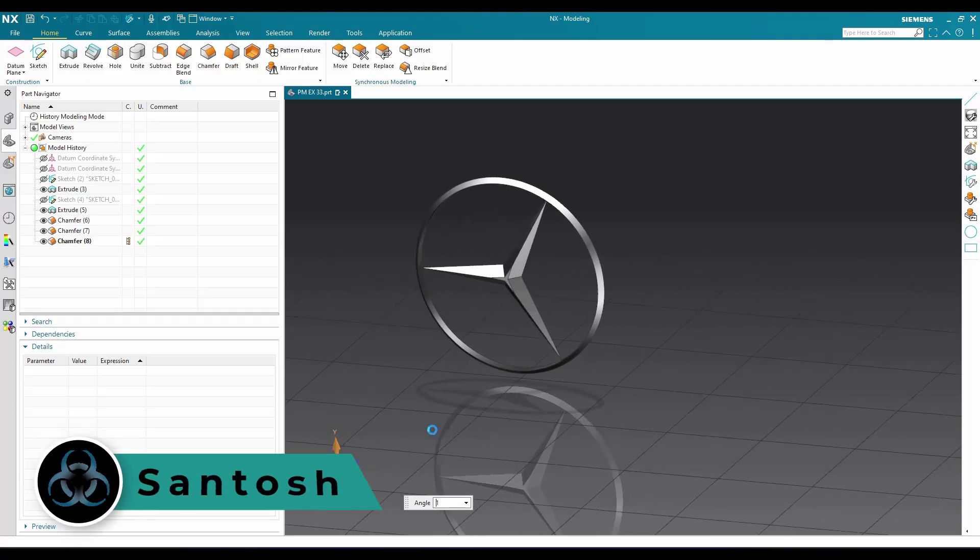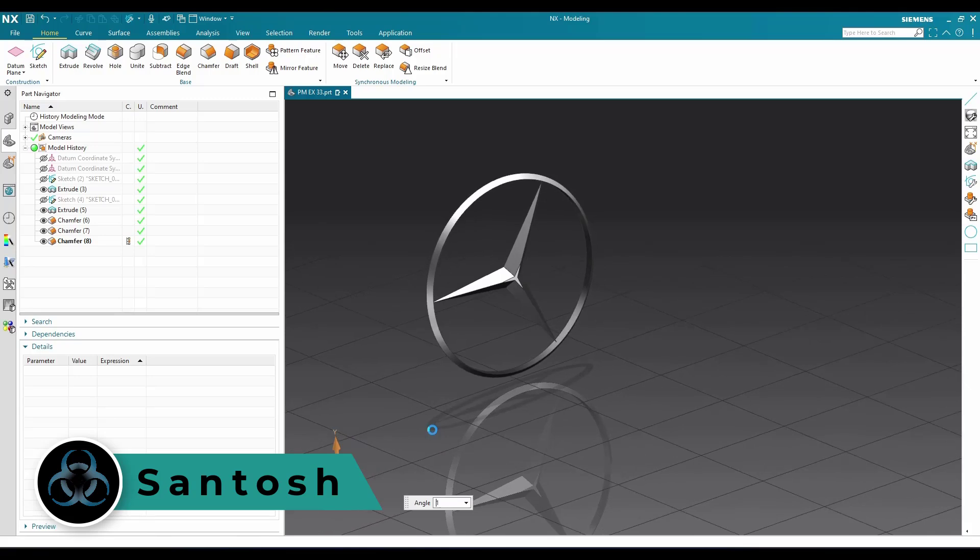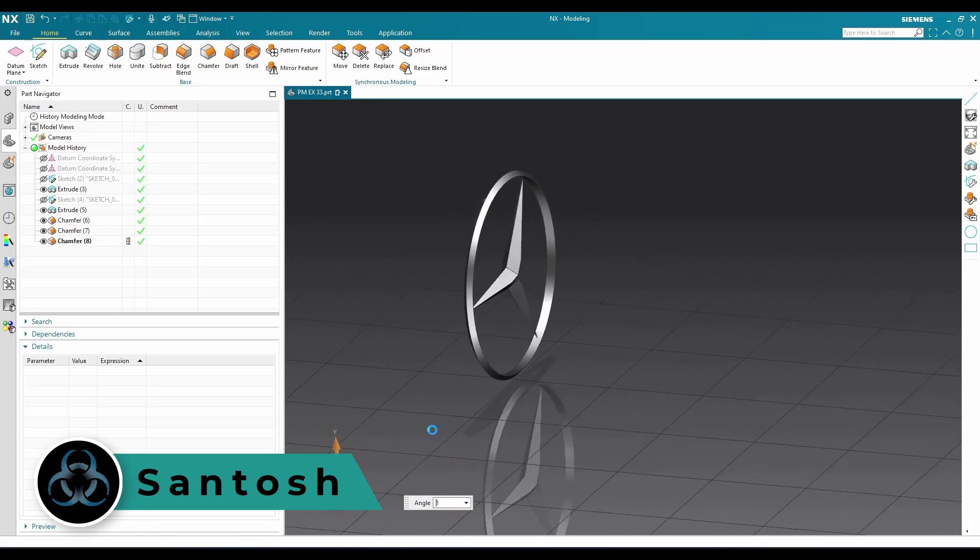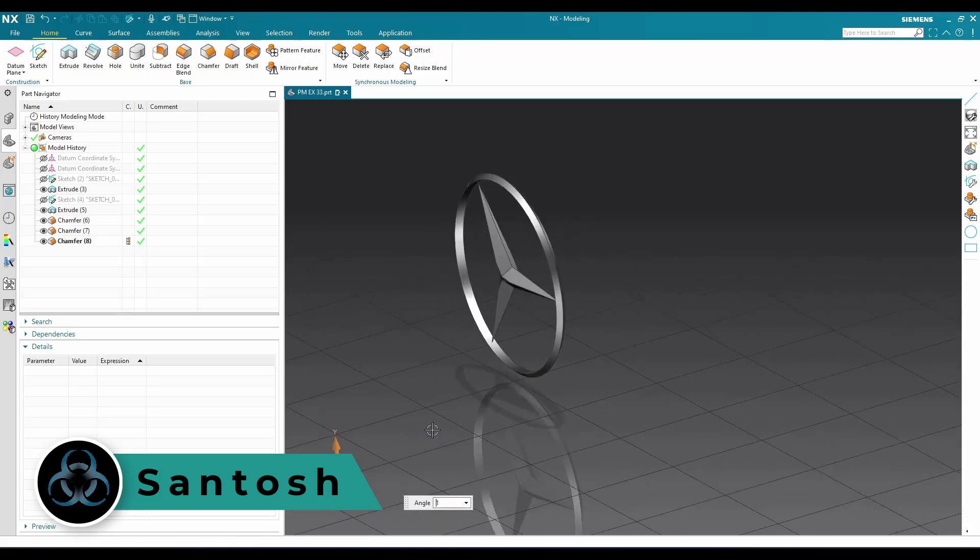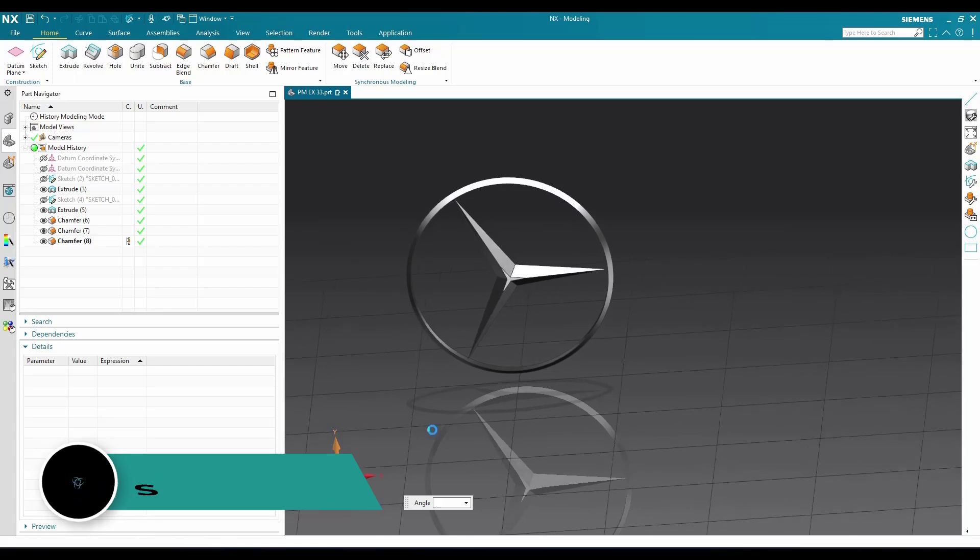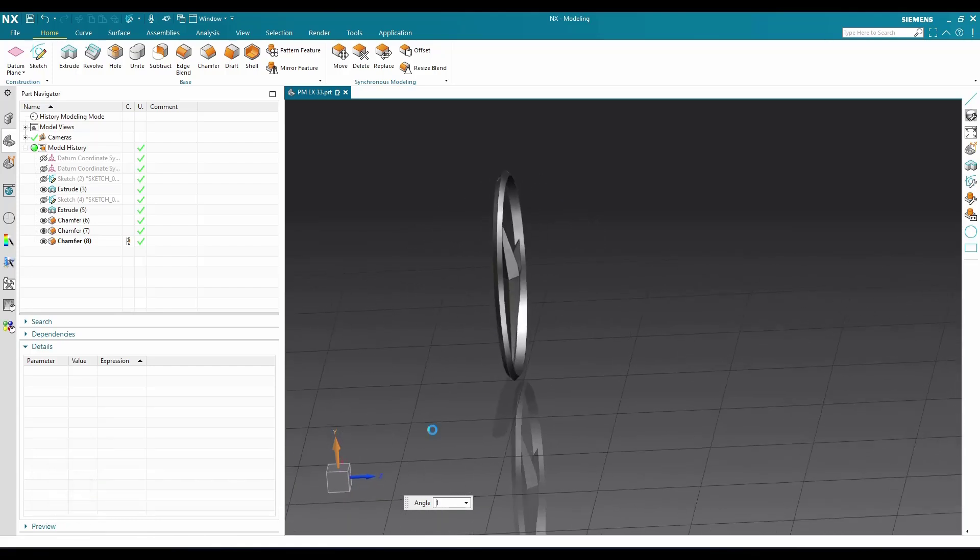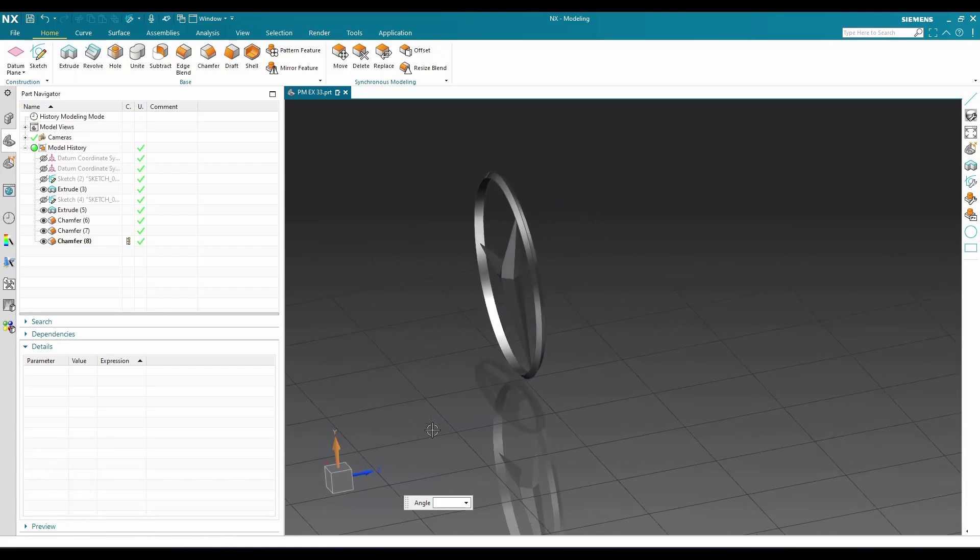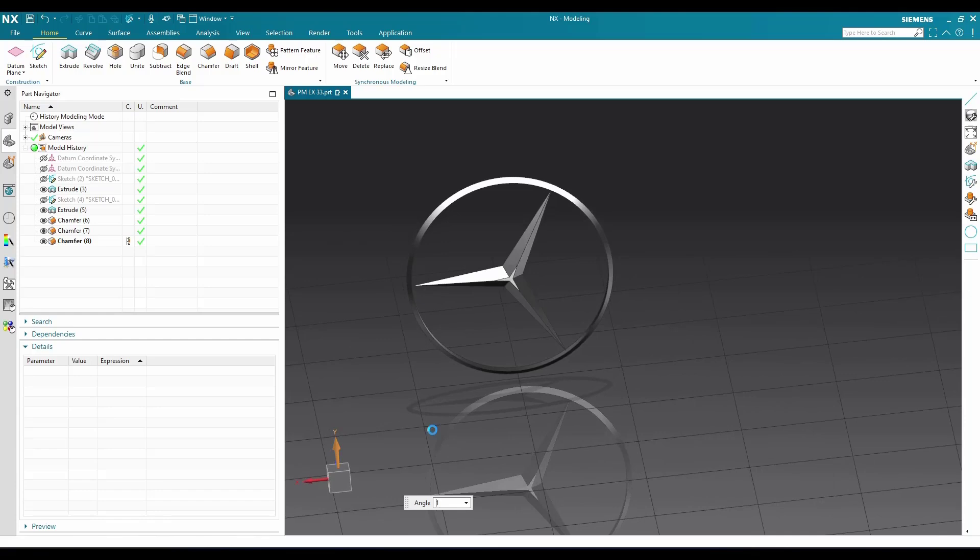Hello all, this is Santosha and welcome to Tech Design. In this tutorial, I'm going to show you how we can make this Mercedes-Benz logo in part modeling in NX application. Without wasting time, let's get started.